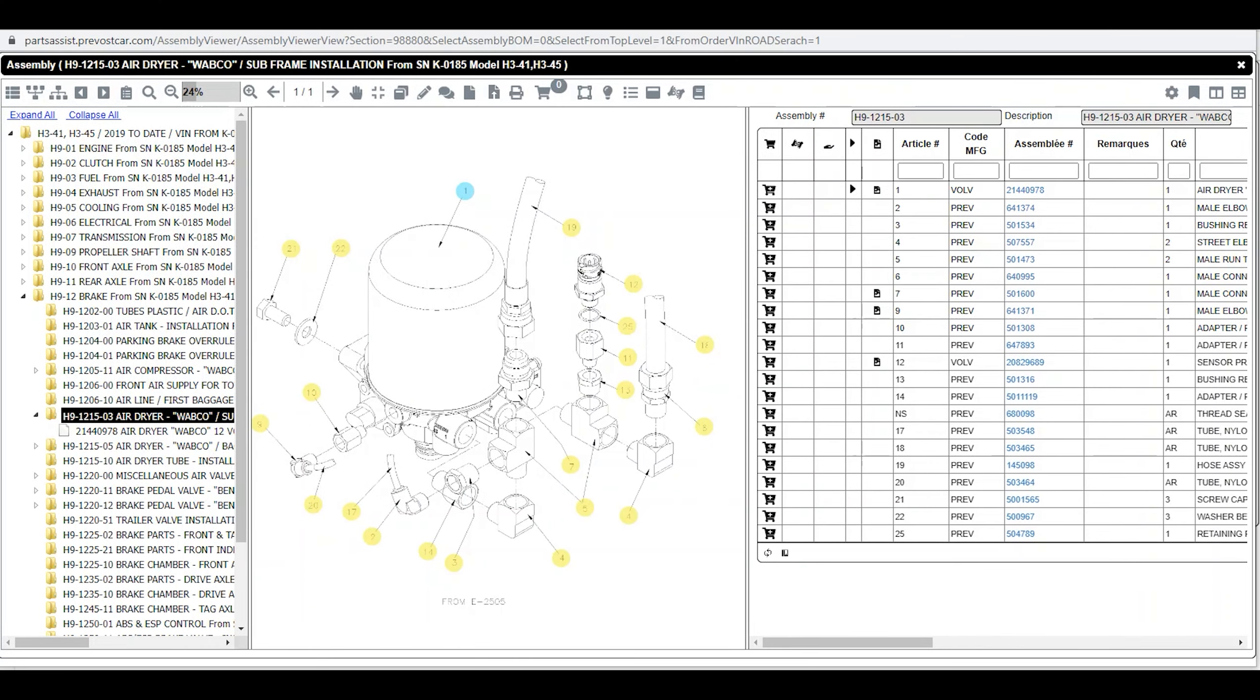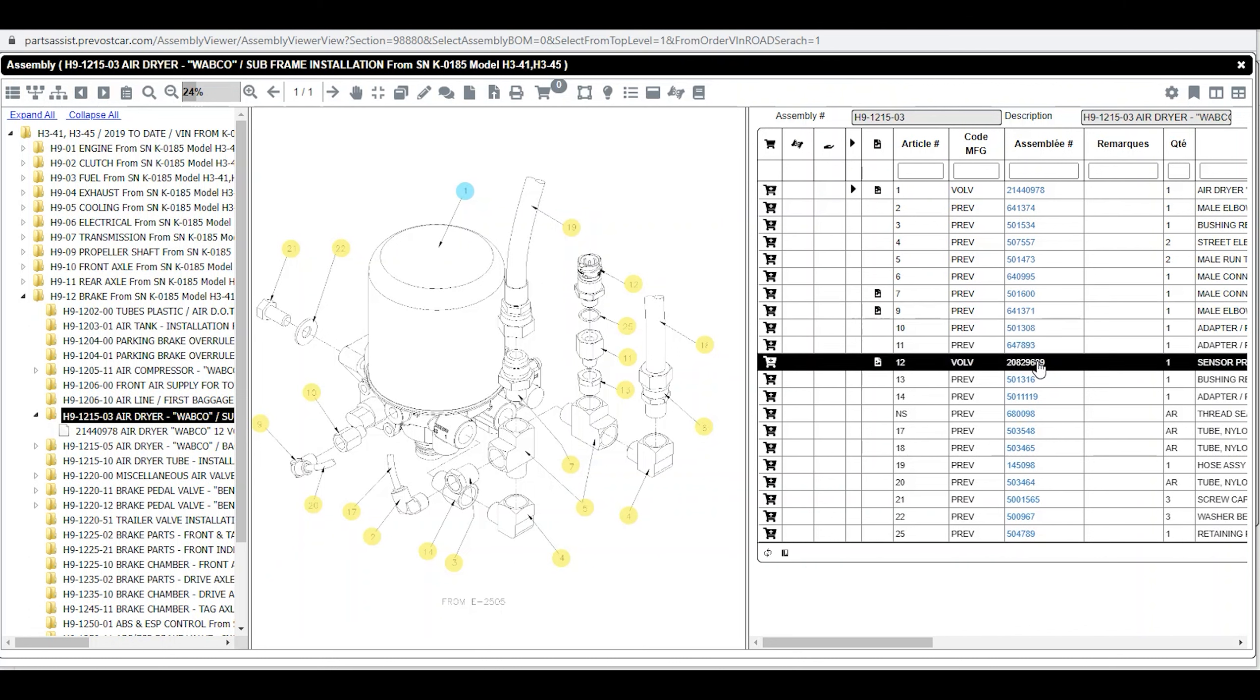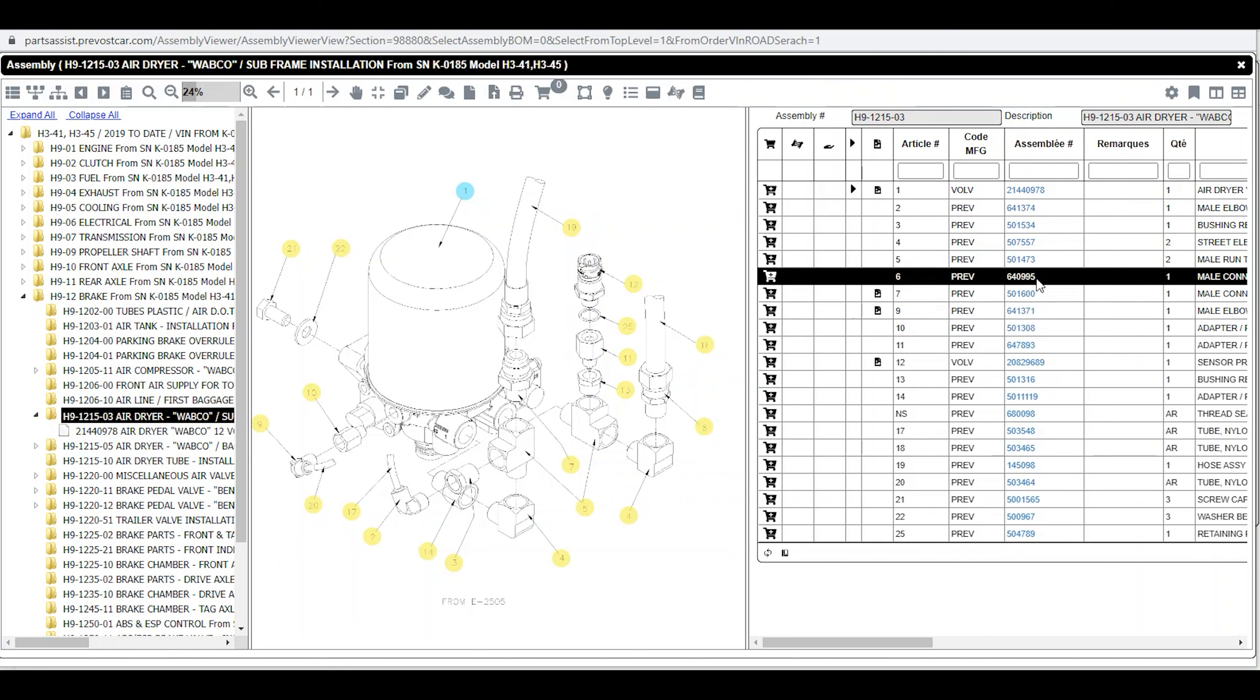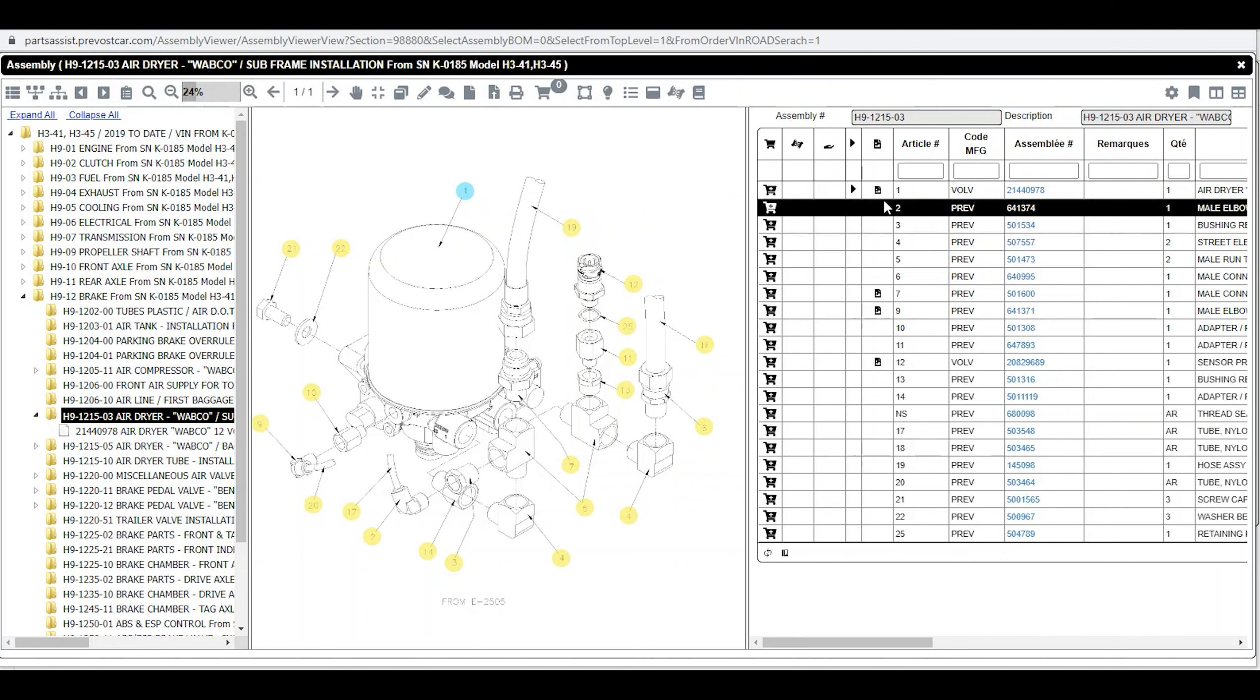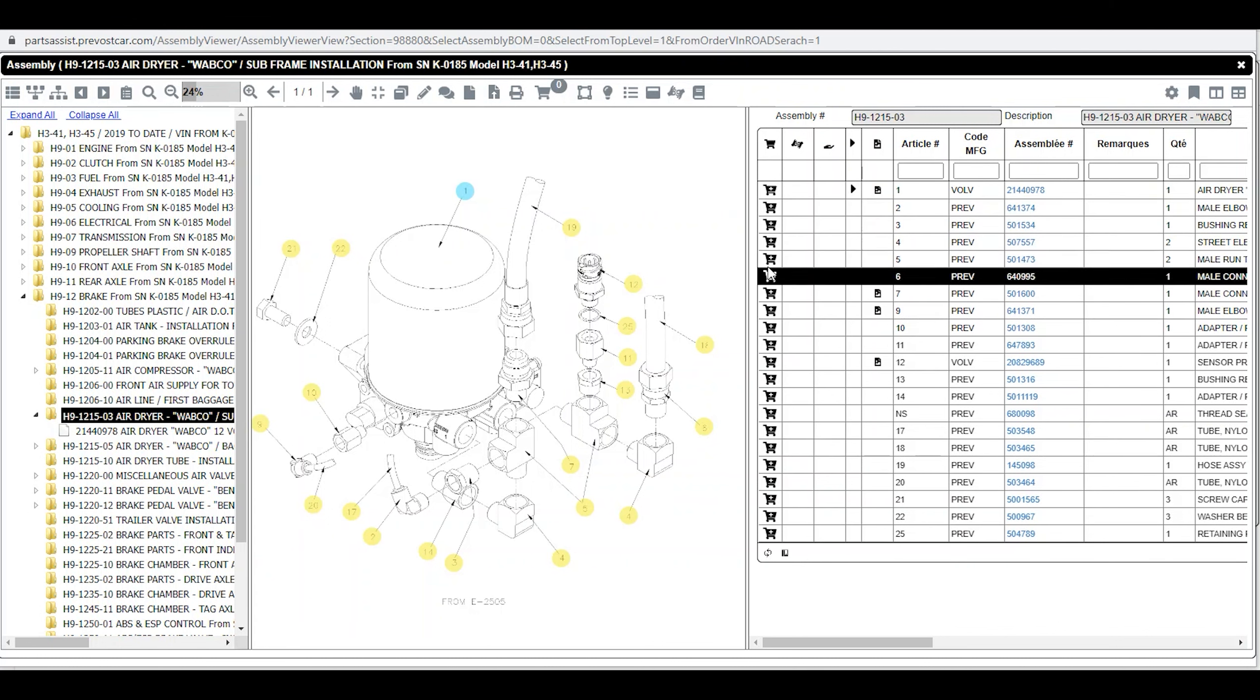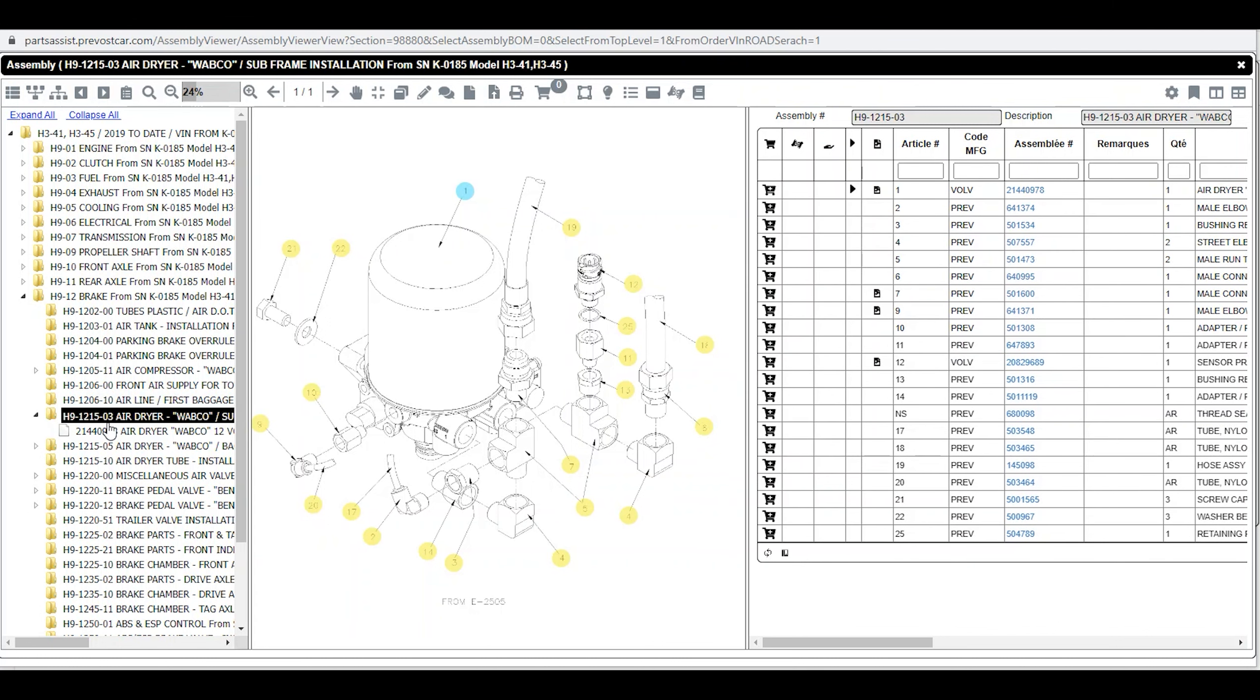Hello, in the Prevost Parts Manual we have Parts, Pages and Parts Pages. A part has a number without a hyphen and can be purchased. A page called Assembly contains several parts and its number has hyphens and cannot be purchased.